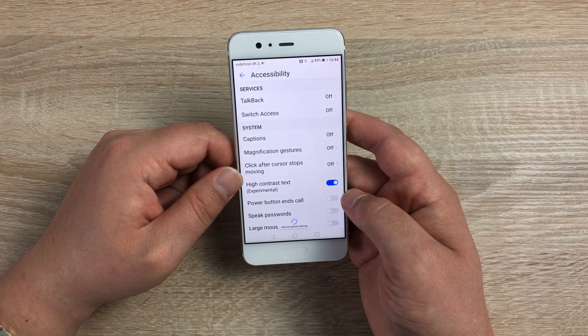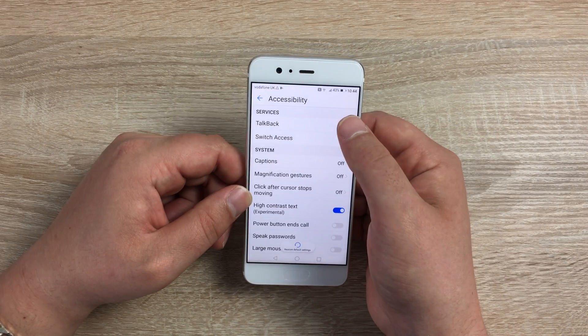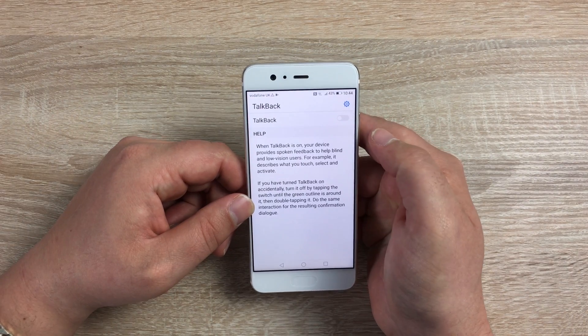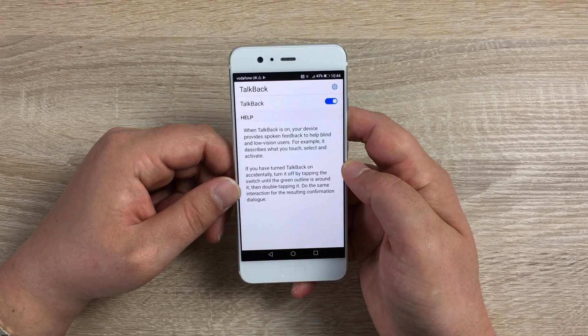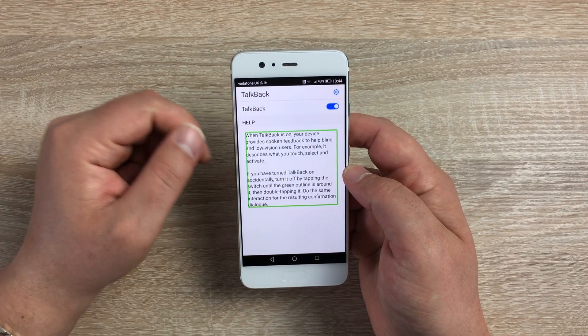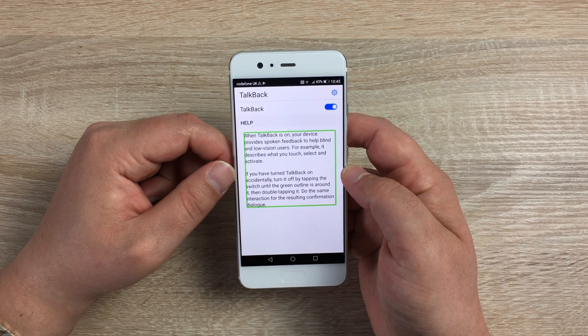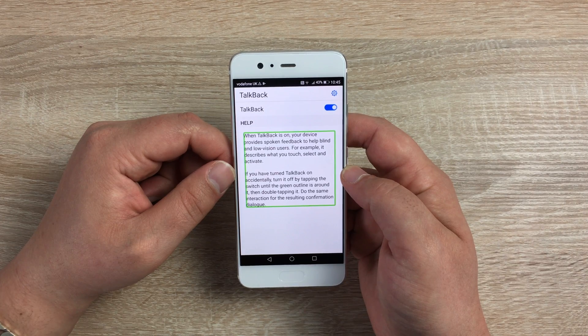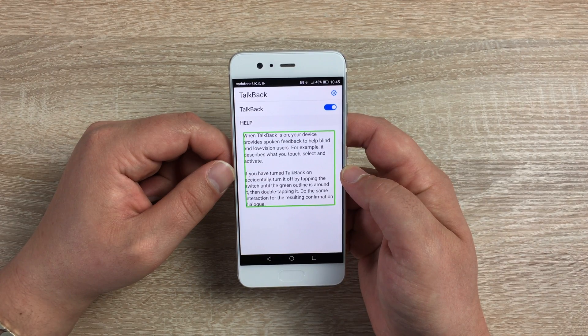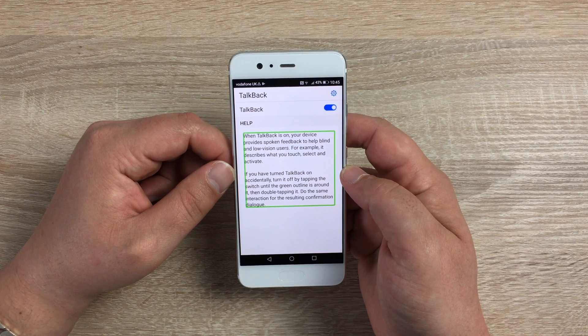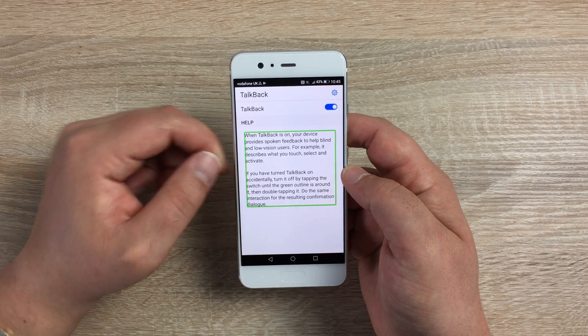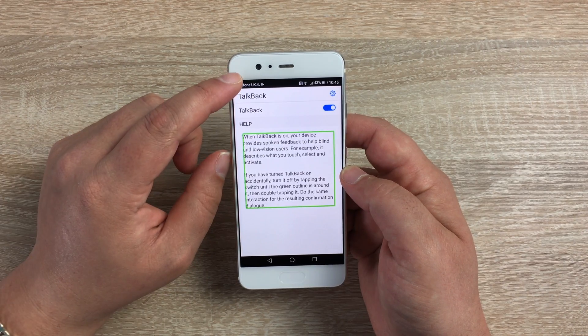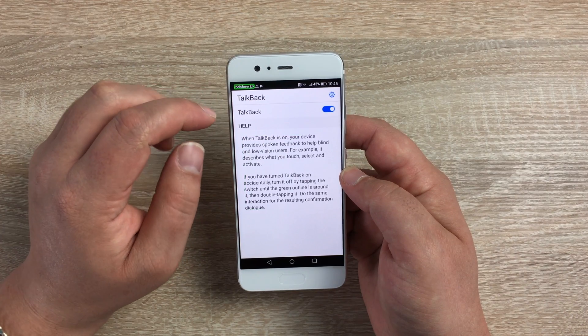Starting at the top, we have Talkback. If we go in here and toggle this on, Talkback is a feature where it will read everything that you highlight on the display. When Talkback is on, your device provides spoken feedback to help blind and low vision users. For example, it describes what you touch, select, and activate. If you have turned Talkback on accidentally, you can then highlight stuff up in your taskbar.